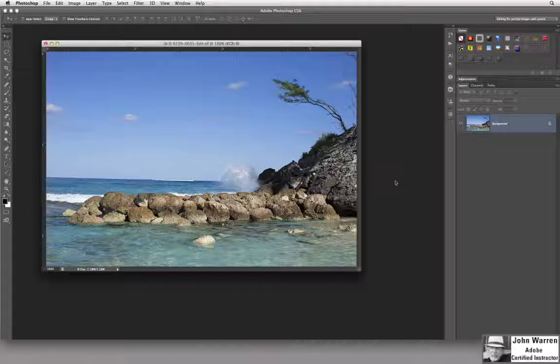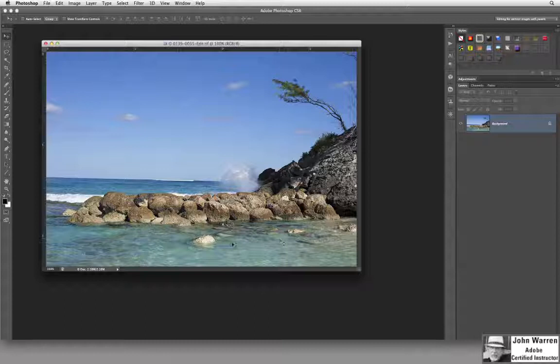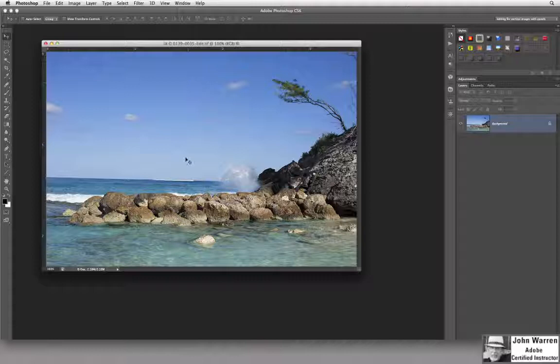This is the image that we used in an earlier tutorial on fixing up images. Remember the water here was much lighter and we made it darker. Now there's a couple other things I want to fix in this image.